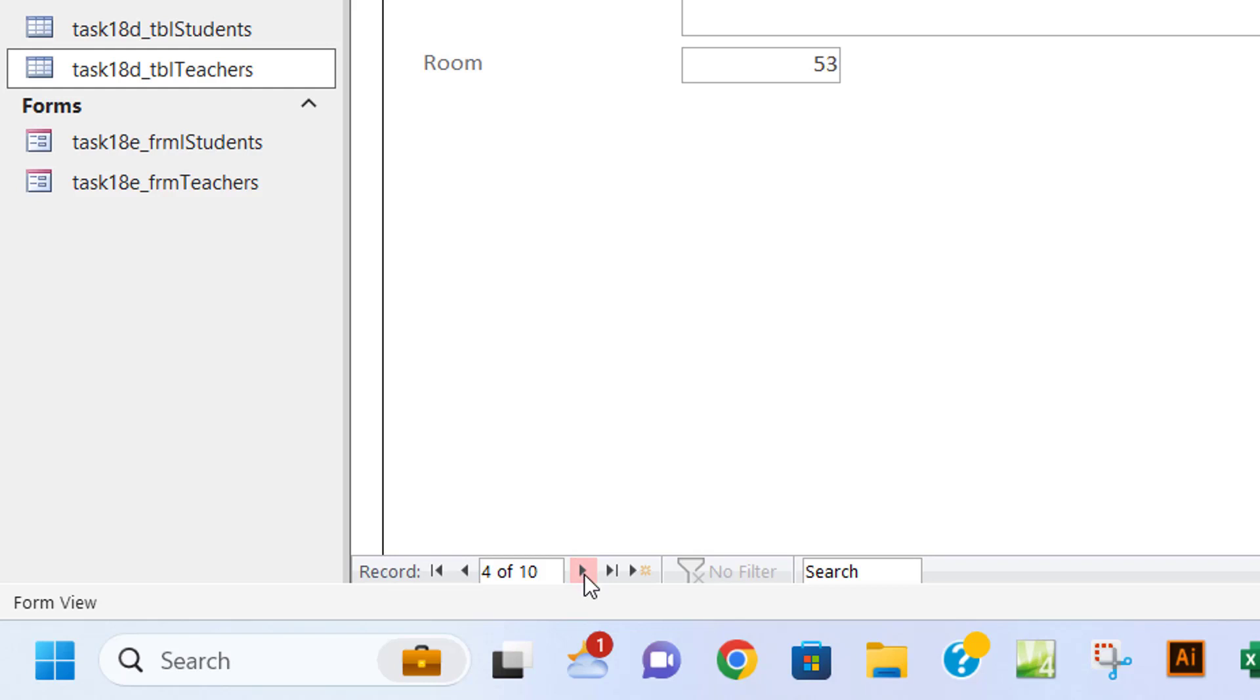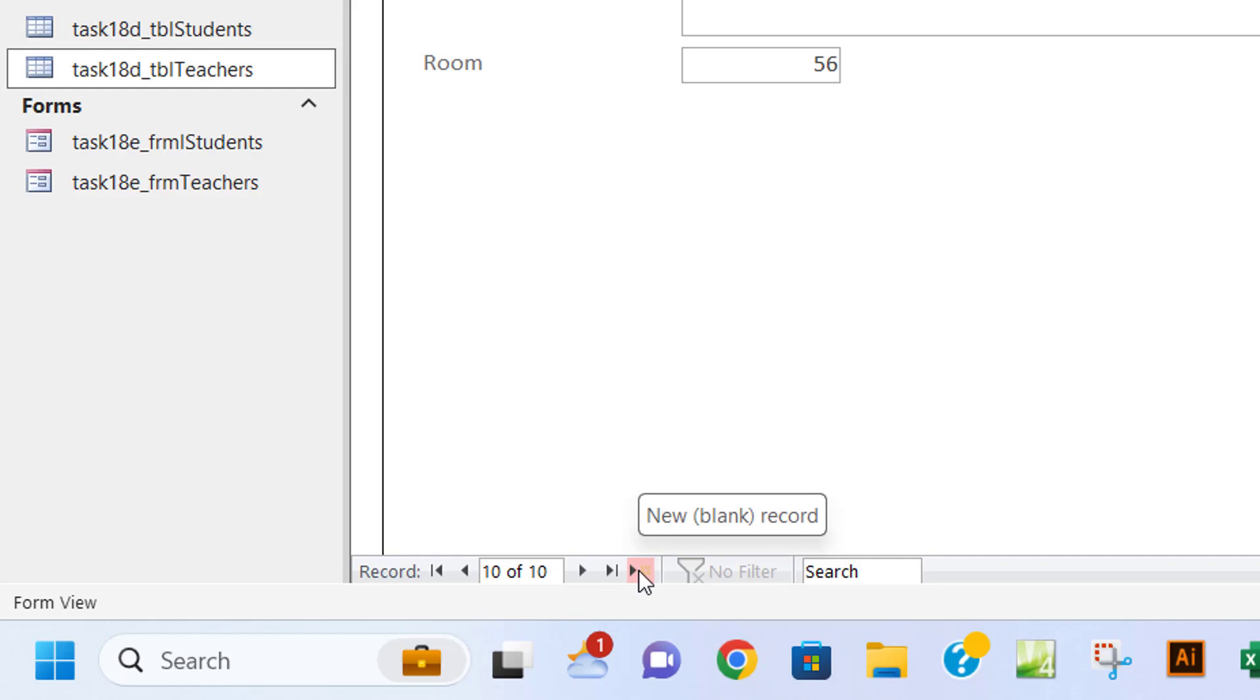If you want to jump to the last record, I'll click on this button. It takes me to ten. If you want to add a new record, which we're going to see in the next task, you're going to click on the new blank record button, and that will be it.